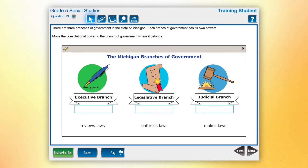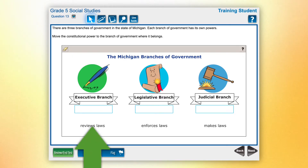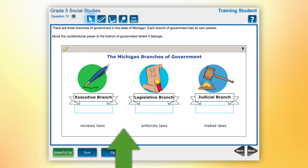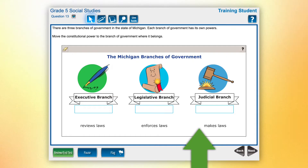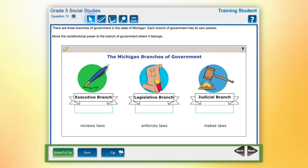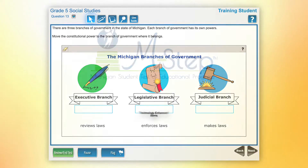Only one item is displayed on the screen at a time, with all answer choices clearly visible to help students easily understand each question. Navigation buttons help students move through the test and check their progress as they go.